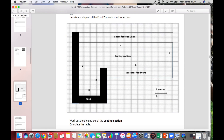Just to confirm: two big squares equals five meters, which means one big square is two and a half meters. Then each small square must be half a meter — half, one, one and a half, two, two and a half. So I've already worked out the most important thing I need to know.